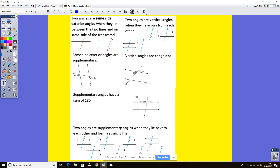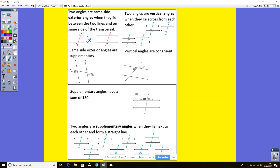Inside your foldable at the top, these two angles are same-side exterior angles when they lie between the two lines and on the same side of the transversal. So they're going to be on the same side of the transversal and both outside the parallel lines. These two and these two would be same-side exterior.